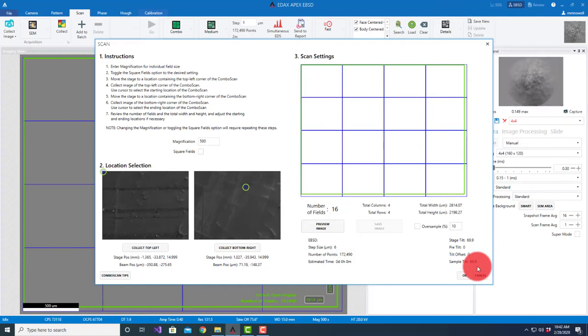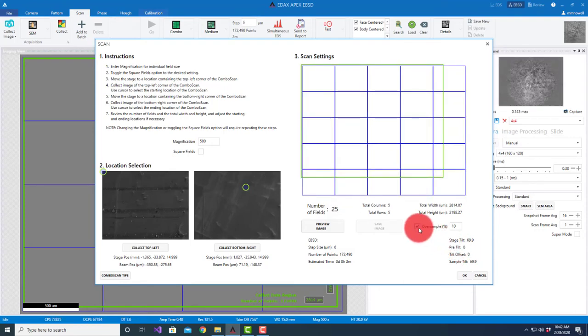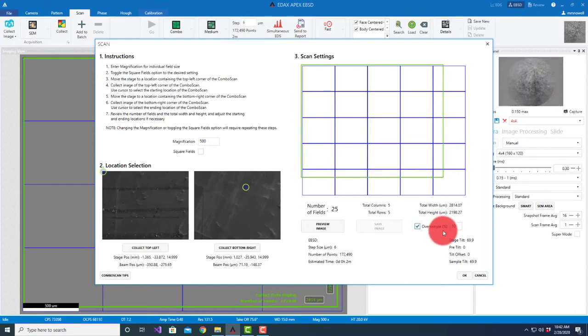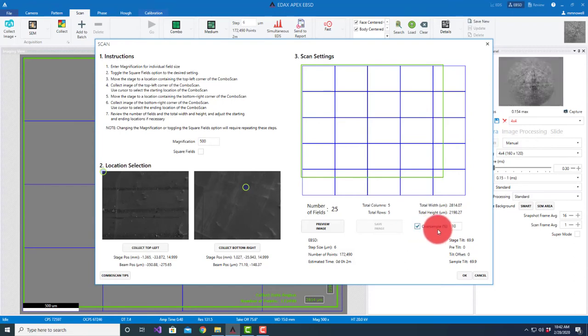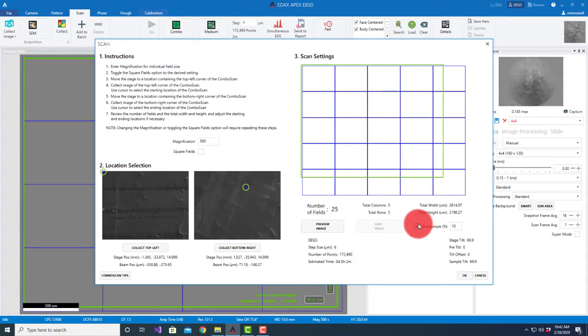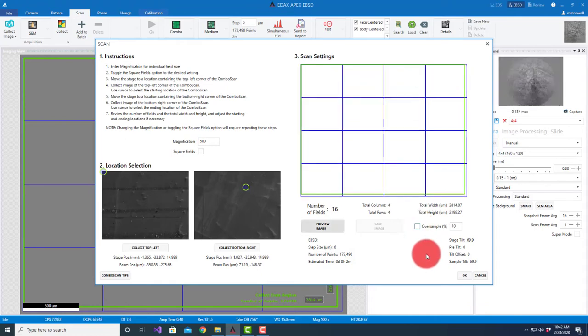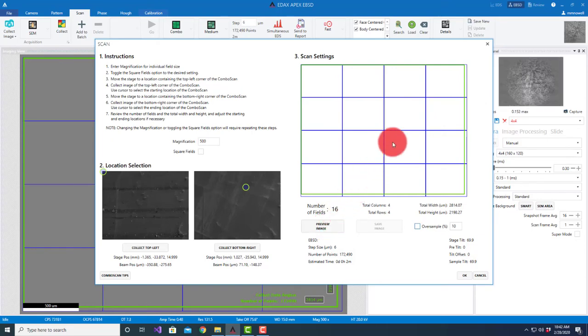We also have the option of what we call oversample. Oversampling will end up sampling regions and having areas that can be used to stitch together things in OIM analysis a little bit more precisely because you have areas that you can move things back and forth. I'm going to use the standard one for now for this demonstration. We have the option of doing a preview image where we'll collect an SEM image of each one. I'm not going to do that.